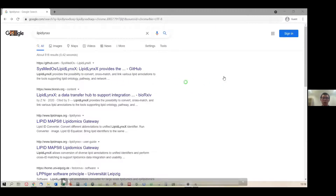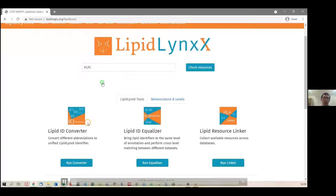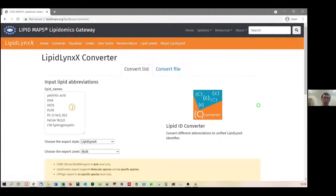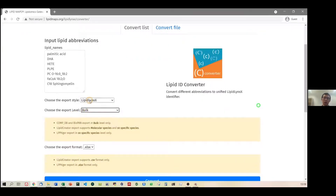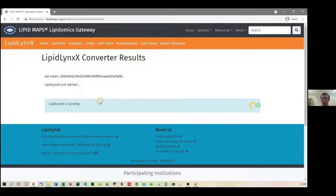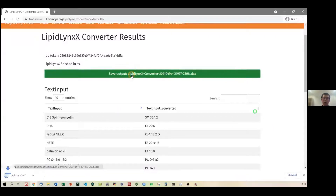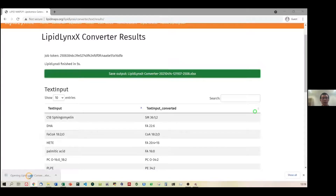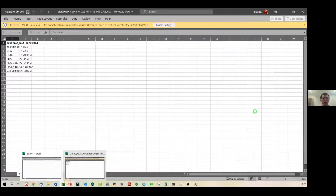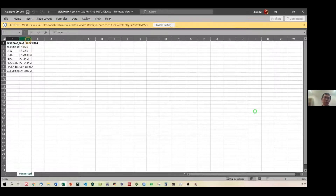Here is a recorded video tutorial. When you click on the link, it starts on the LipidMaps website with three major modules described. You click on the Converter, and there are templates available — you can select which level you want and the different output. We select shorthand notation and start to convert. After a short wait, the conversion finishes and you can review it on the website, then download the results as an Excel file with the original name and the converted name.